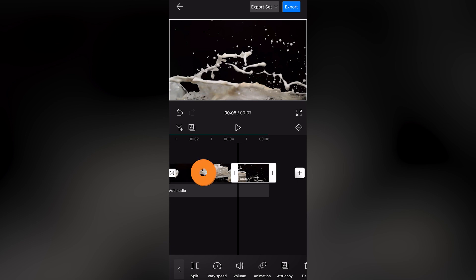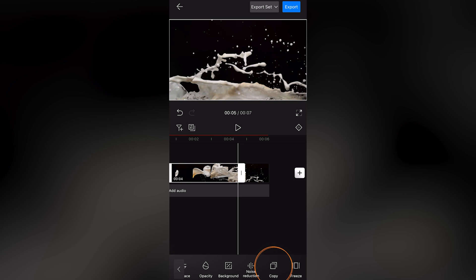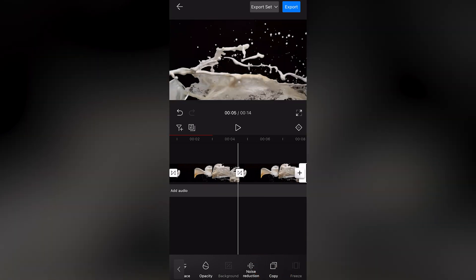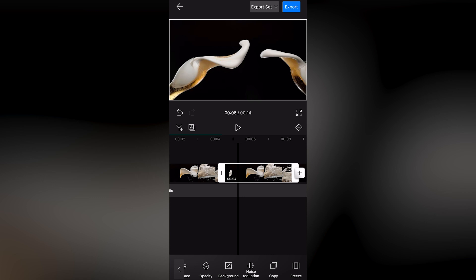Select the middle section. Find Copy and click it twice. Then select this section and click Backwards.